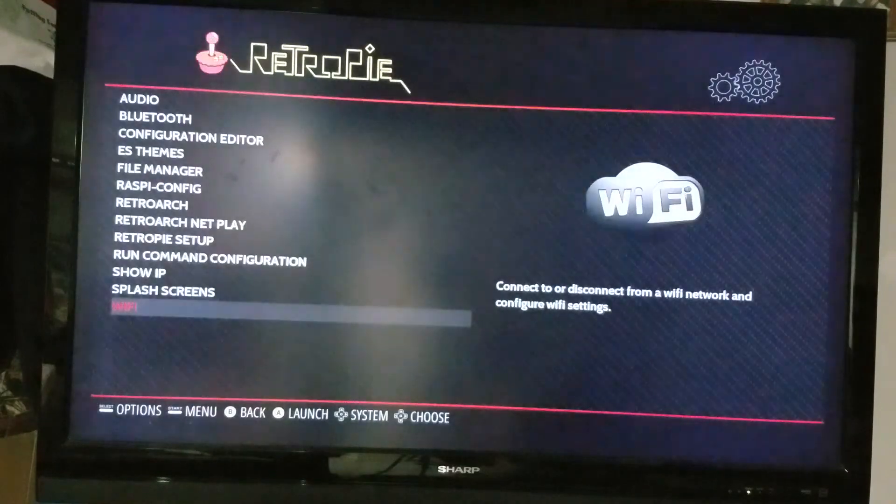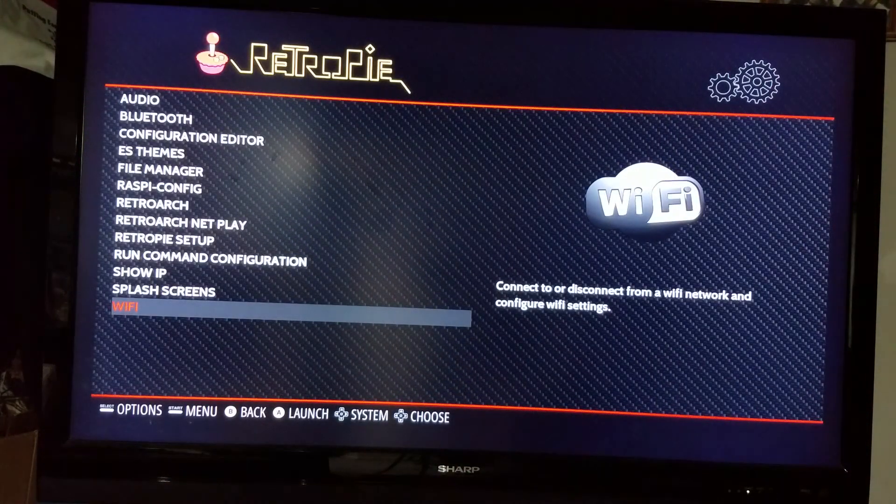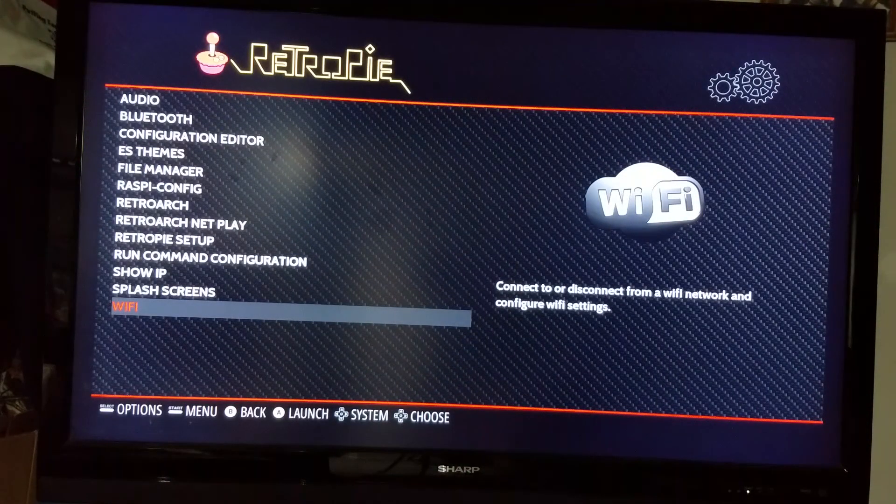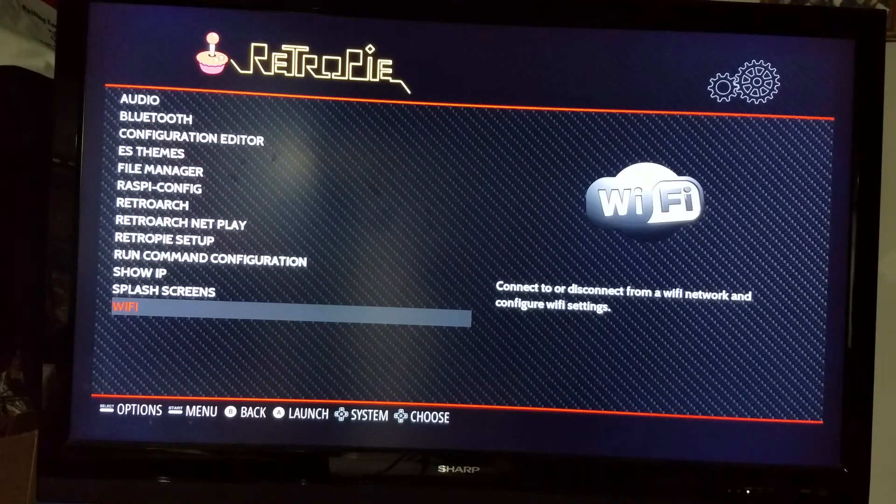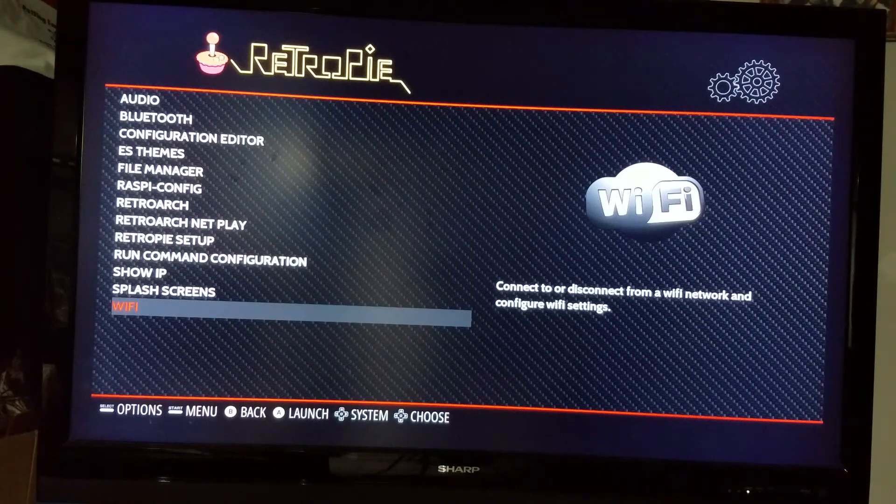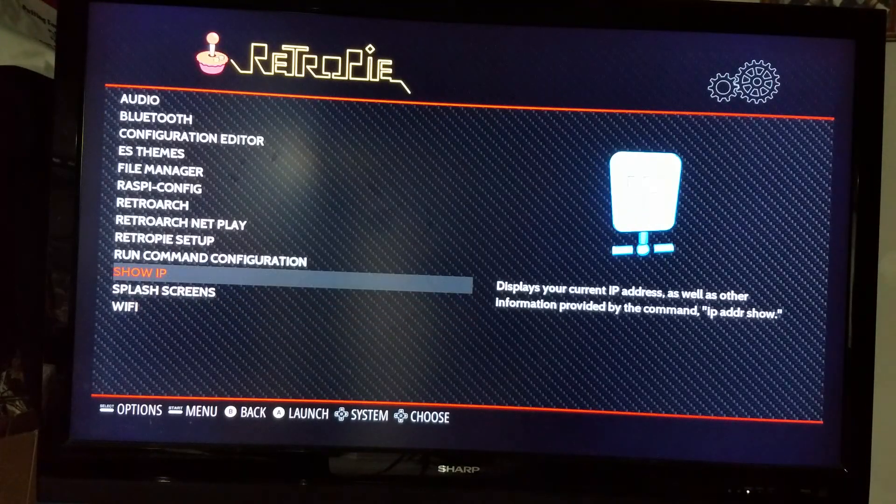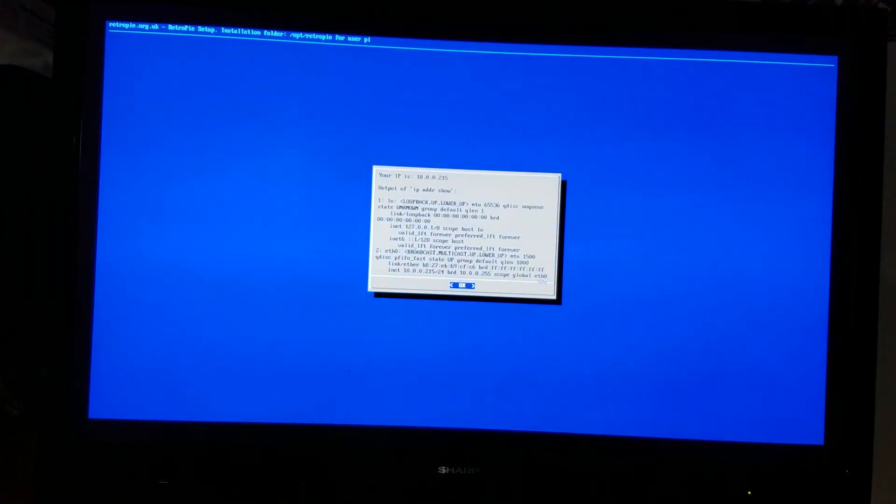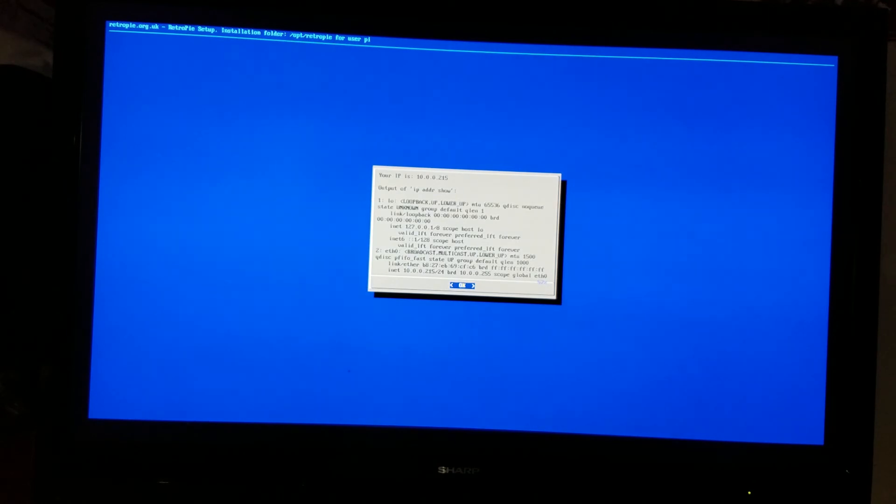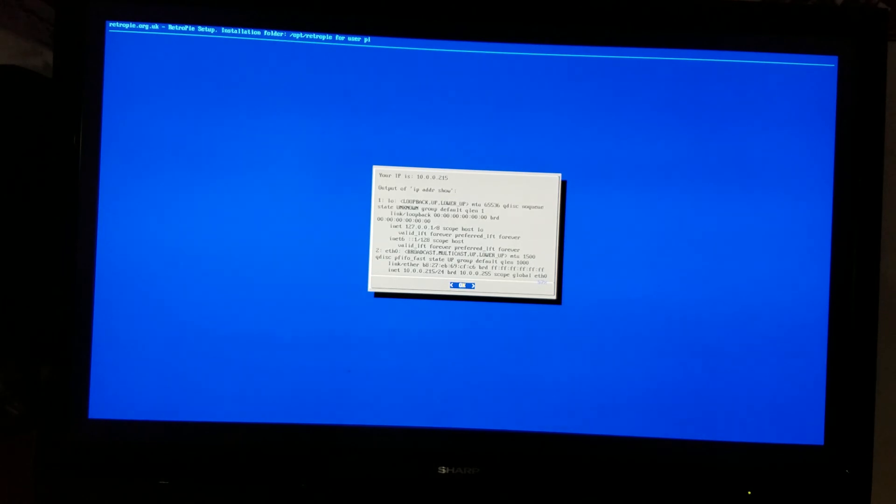Now if you want to verify, you can go to 'show IP address' and it will show you your current IP address. If it's something like this one is 10.0.0.215 - that's actually my static Ethernet cable's IP address - but just for example, if you know what your IP addresses are generally for your Wi-Fi, then you can look here. If you got an IP address that looks legit, you're probably connected.